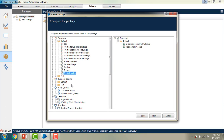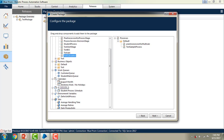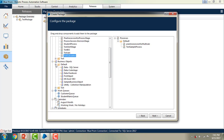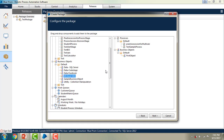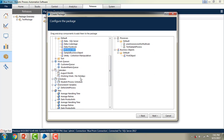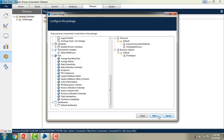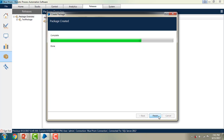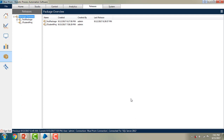If you have any business objects, I am going to select my first object and drag and drop it to the package. Apart from that, I am not going to do anything else for now. I will click on Next, which will complete the package creation, and then you can go ahead and finish it.